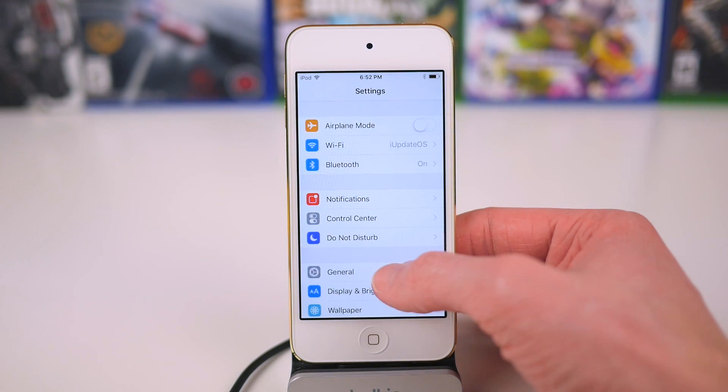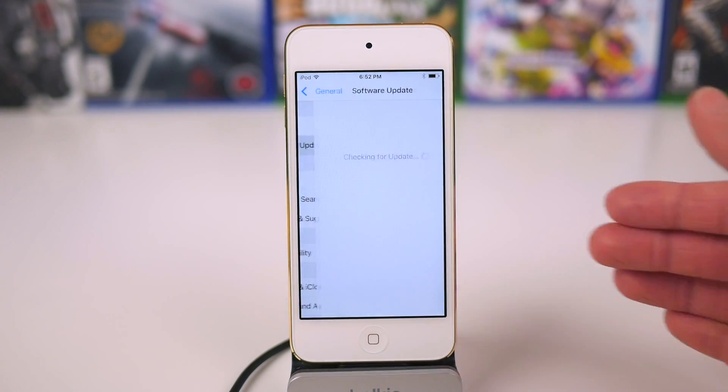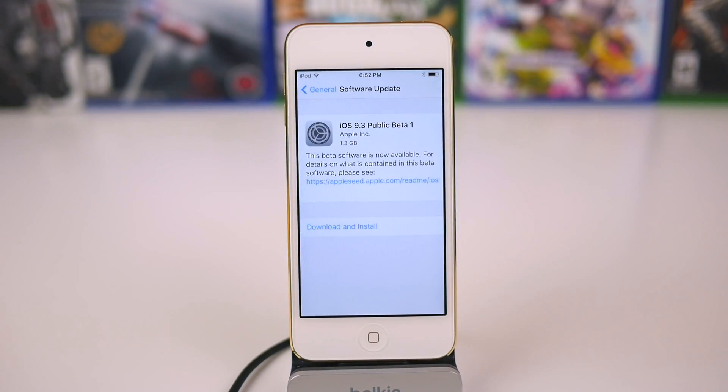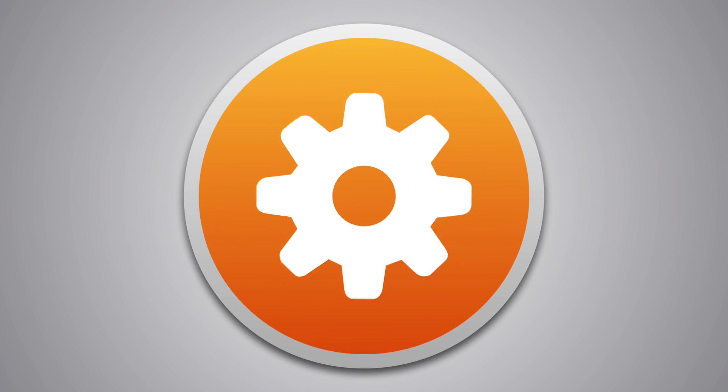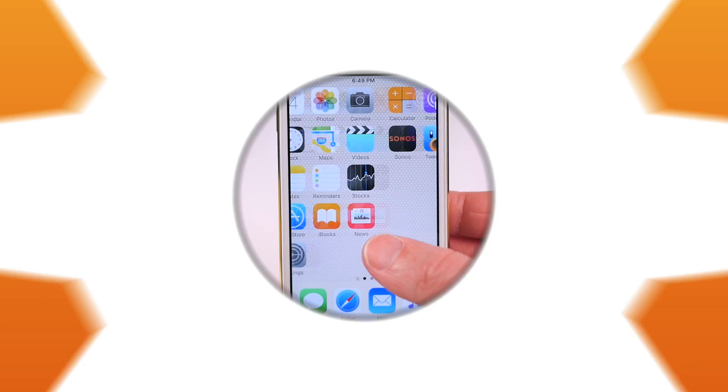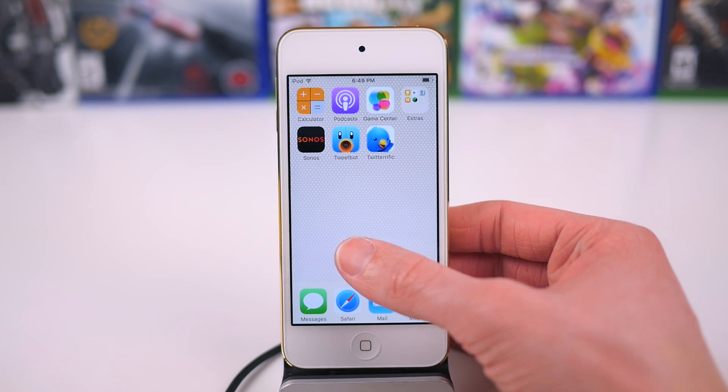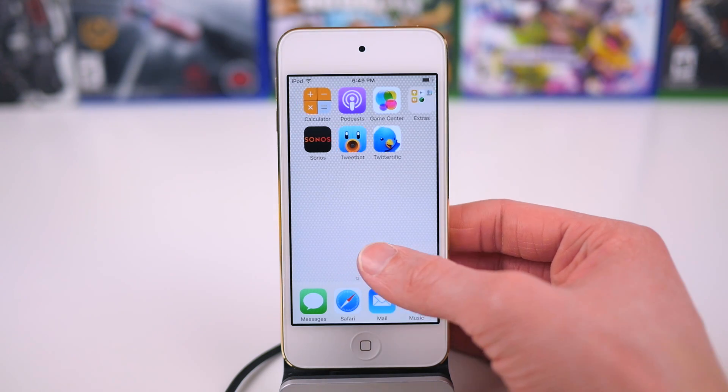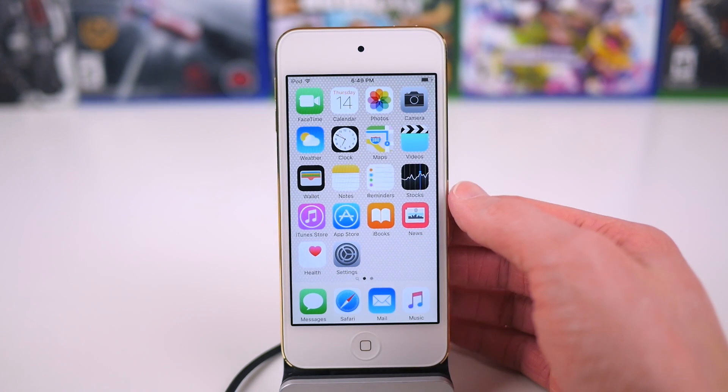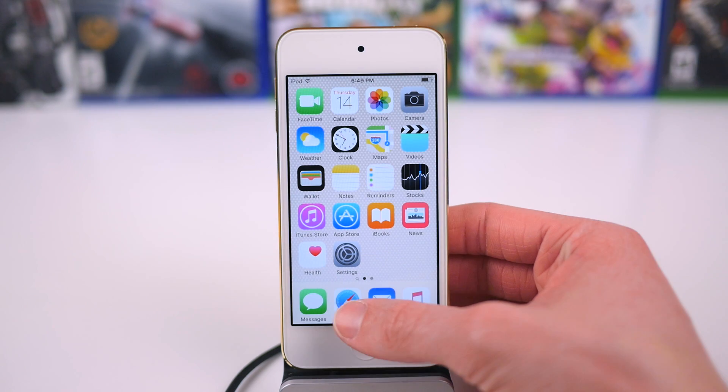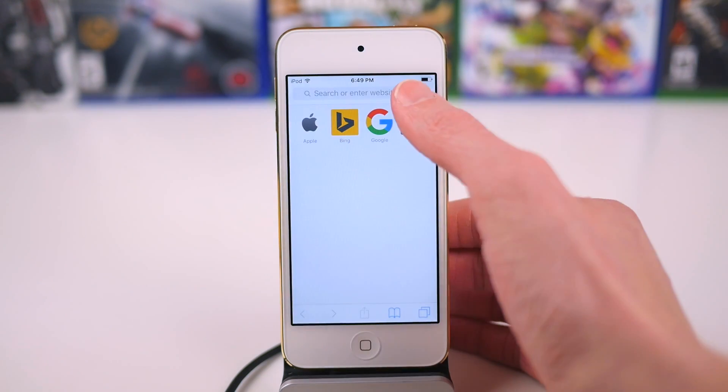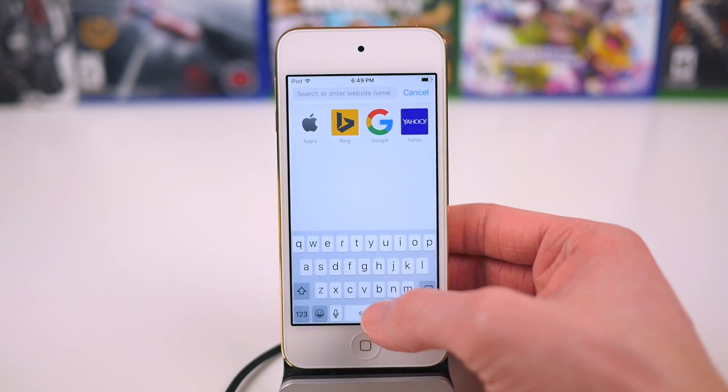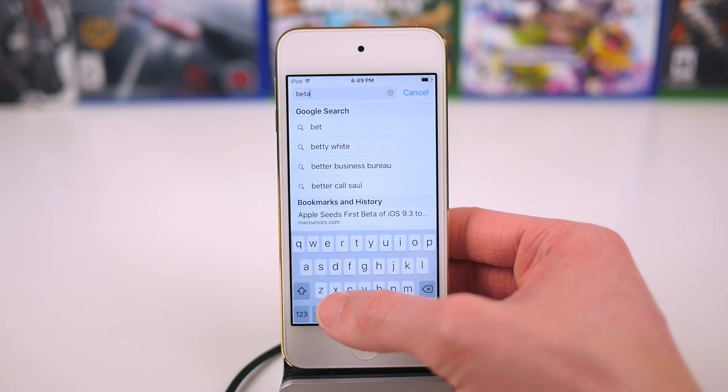Hey guys, this is Sam and today I want to show you how to join the public beta for iOS 9.3. Through Apple's public beta program, you can actually have access to iOS 9.3 right at this very moment, and installing it on your device is very simple to do. So here's how you do it.